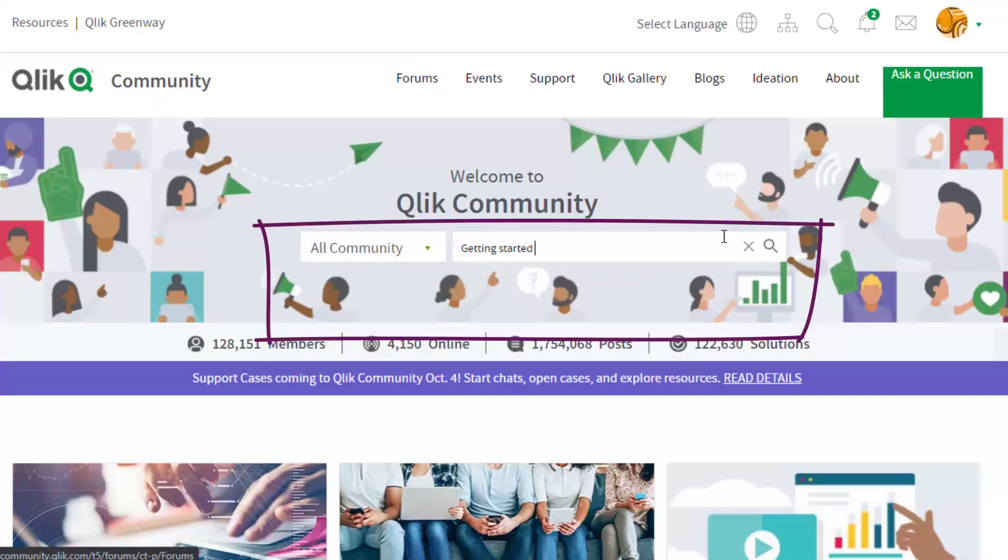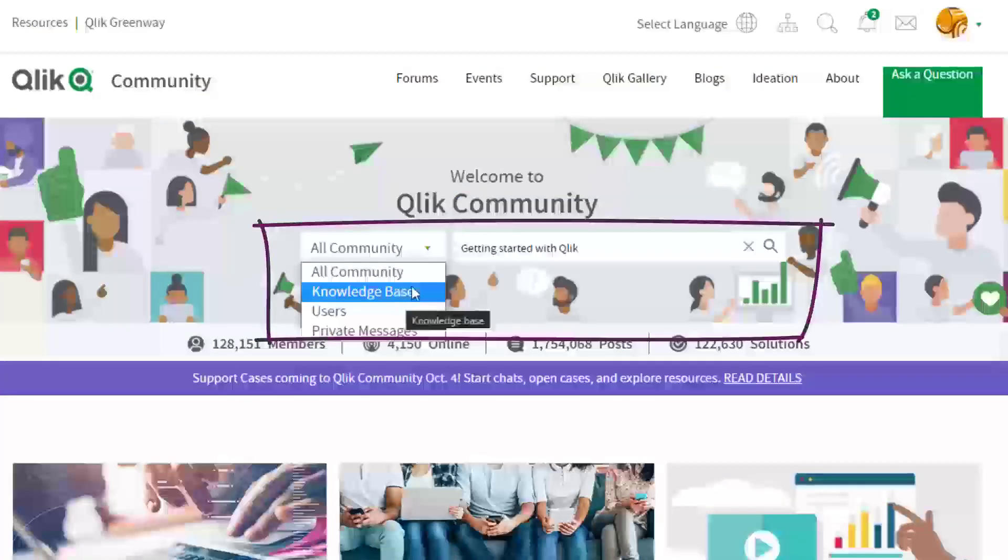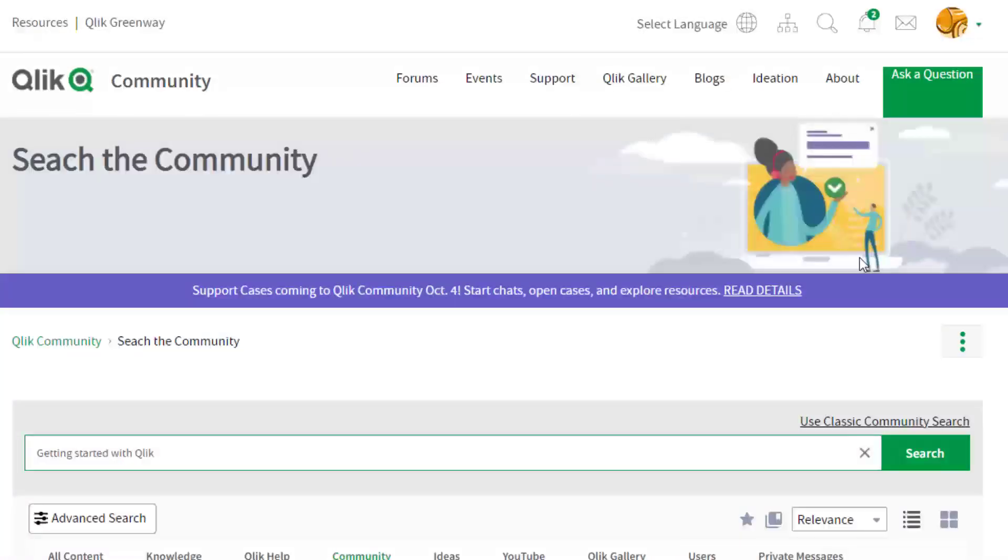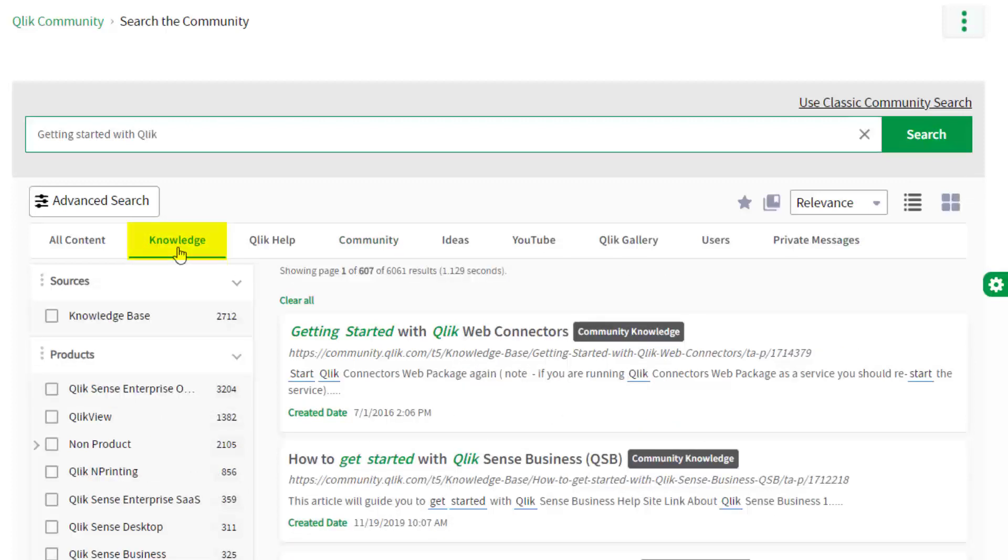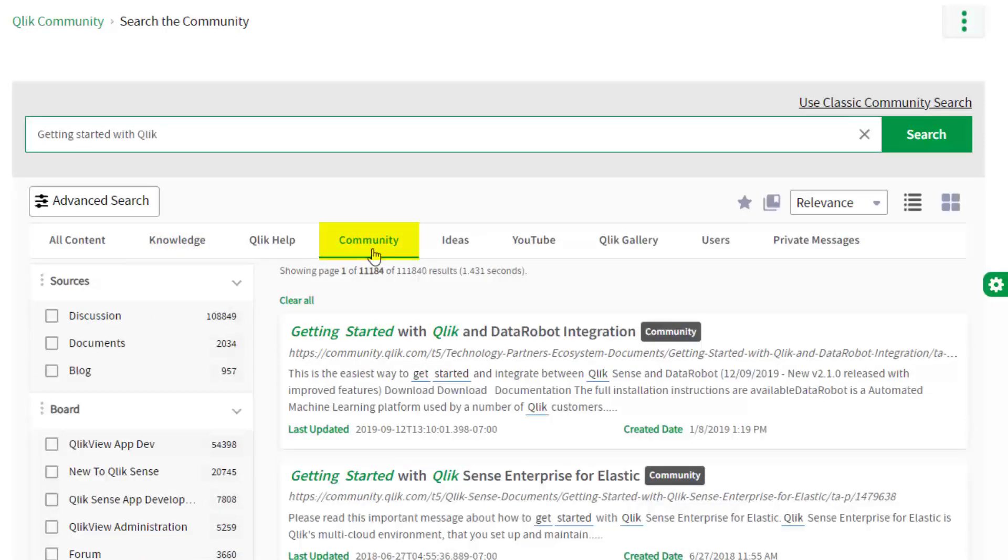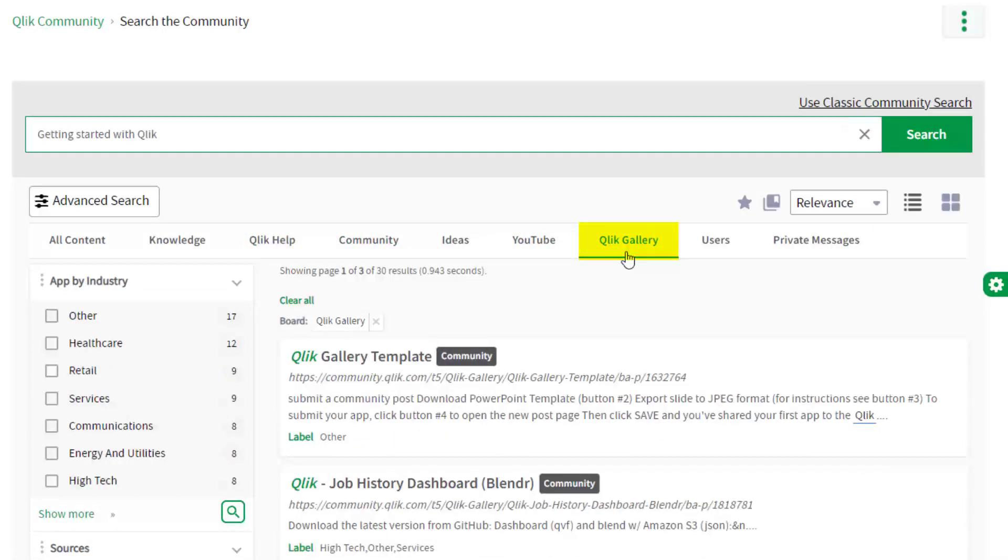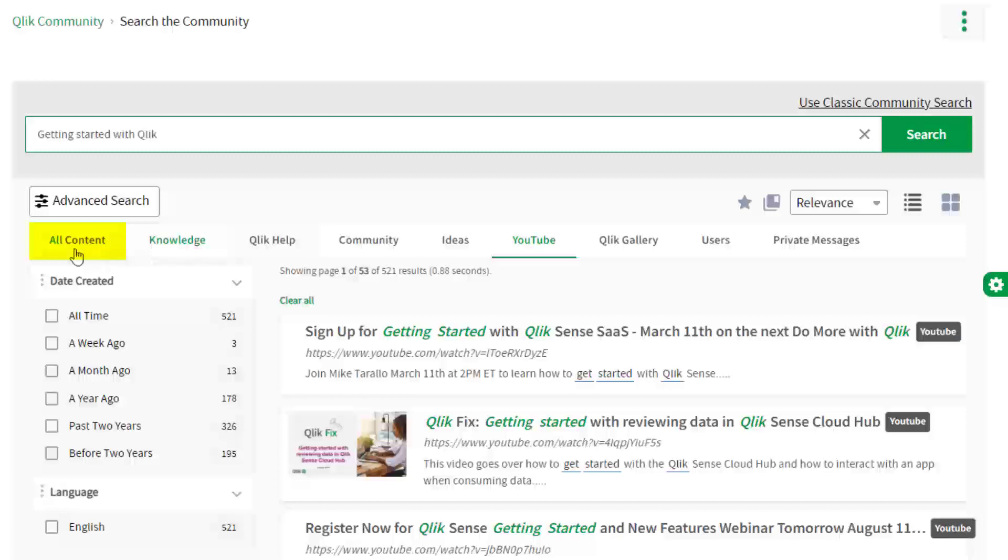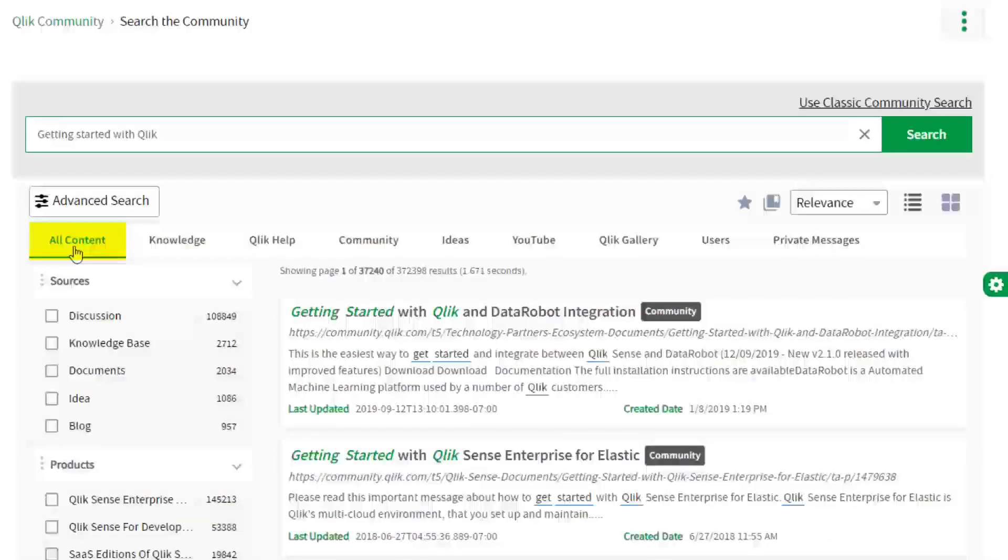Hiding in plain sight is perhaps the most powerful feature on the community, the search tool. This engine allows you to search Qlik knowledge base articles or across the entire Qlik community, help.qlik.com, Qlik Gallery, multiple Qlik YouTube channels, and more, all from one place.